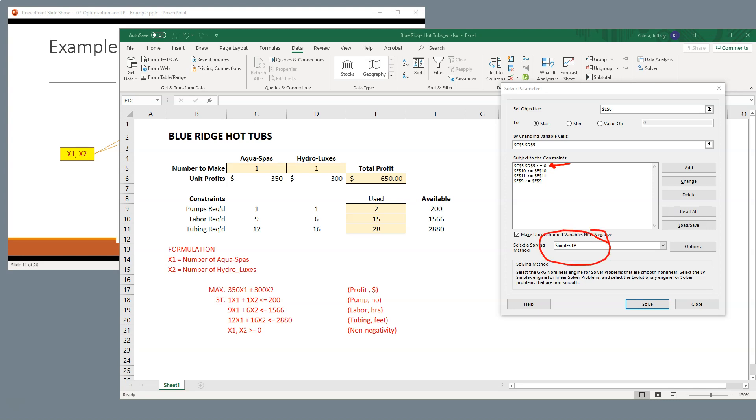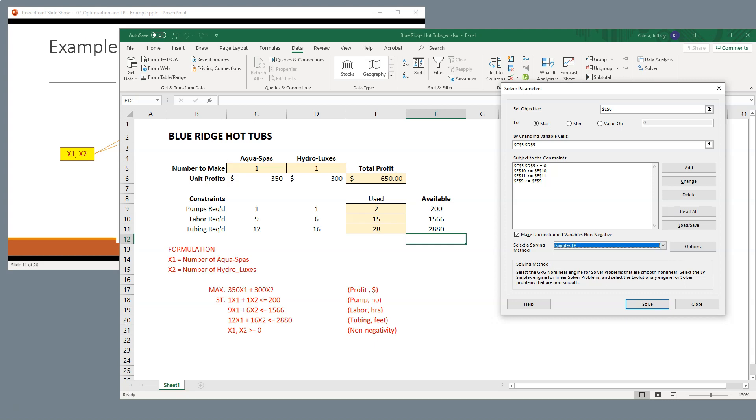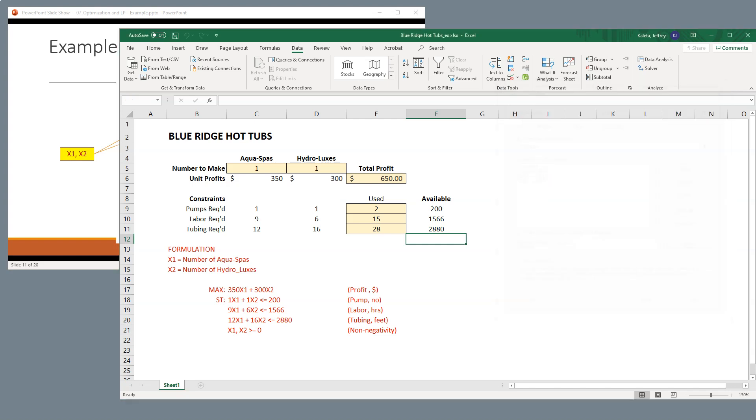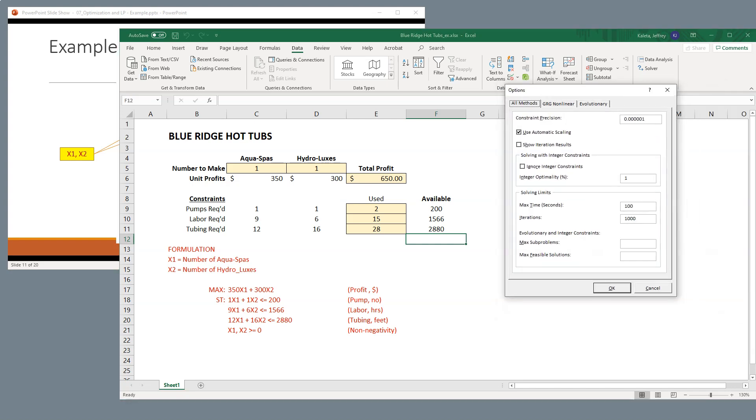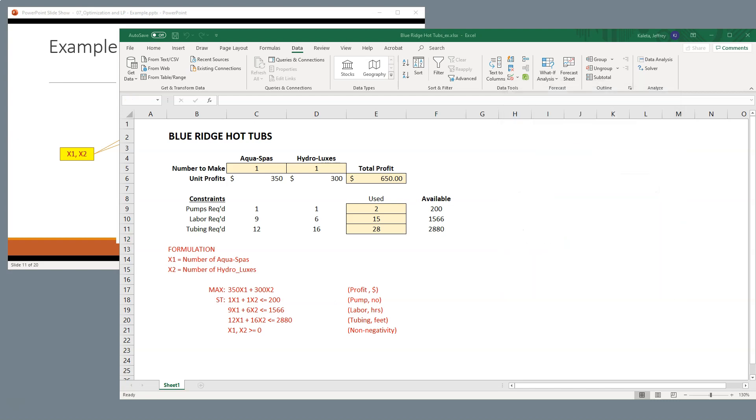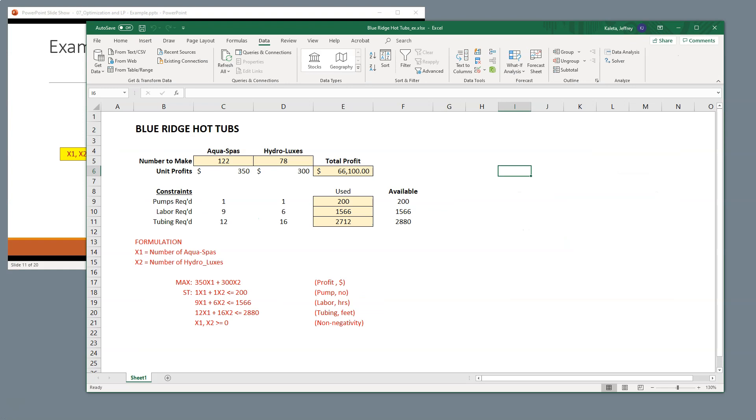The last thing you want to check is make sure that your solving method is simplex LP, right? So there are other options here, but we want to make sure it's on simplex LP. Now you might want to go into the options, and you could see some other values. Typically, the default is sufficient, automatic scaling, and everything else just remains the same. However, there are times when this may need to change.